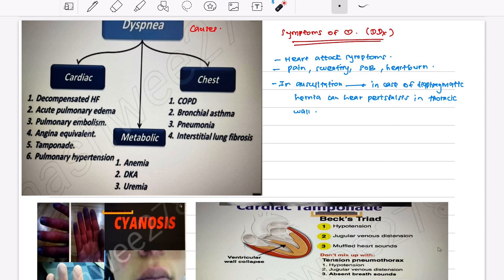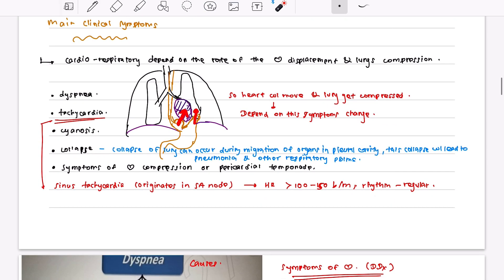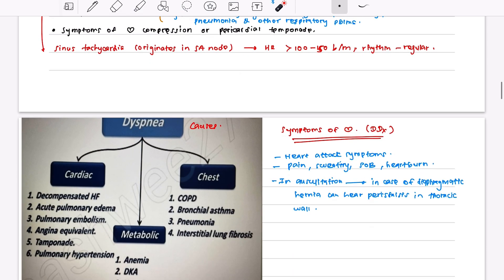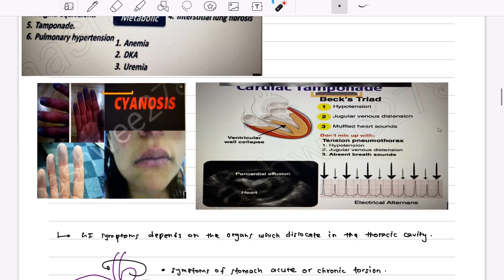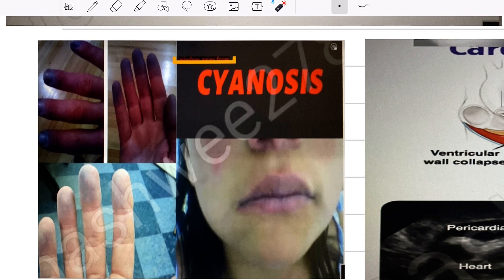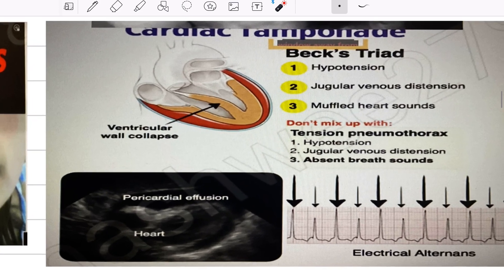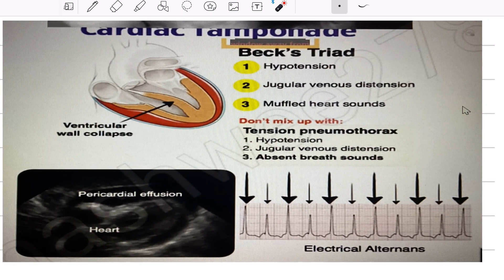These symptoms are part of the differential diagnosis — patients can have heart attack symptoms, pain, sweating, shortness of breath, and heartburn. On auscultation in diaphragmatic hernia, you may hear peristalsis in the thoracic wall, because abdominal organs are now in the thoracic cavity. When you place a stethoscope on the chest, you will detect peristaltic movements. You can also observe cyanosis — a bluish coloration.